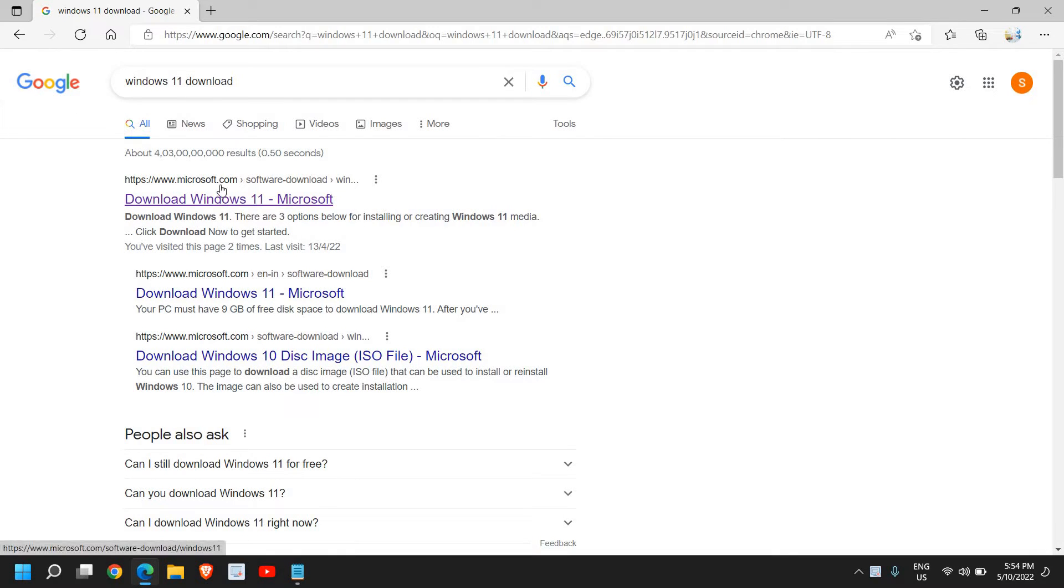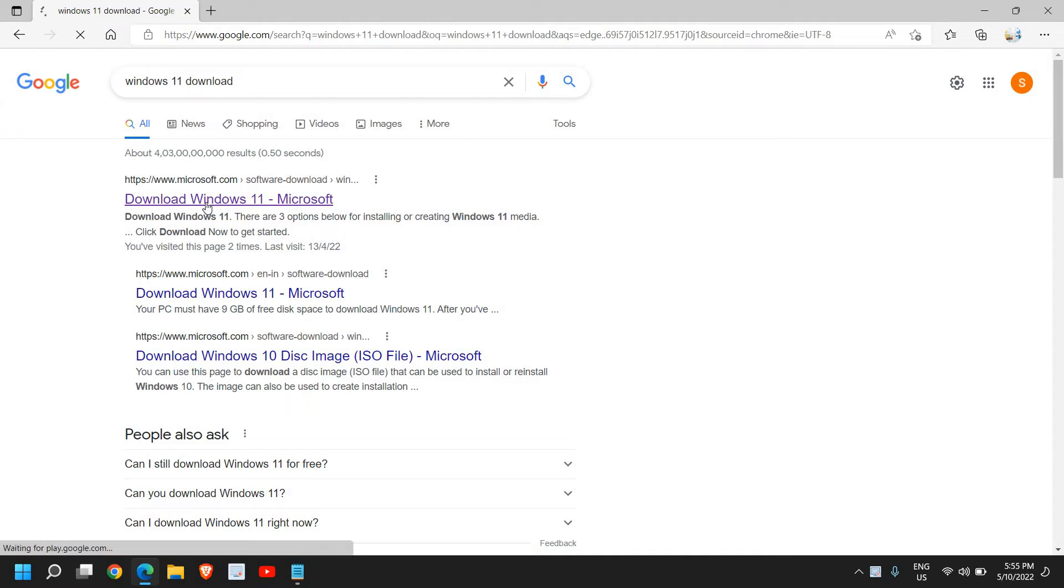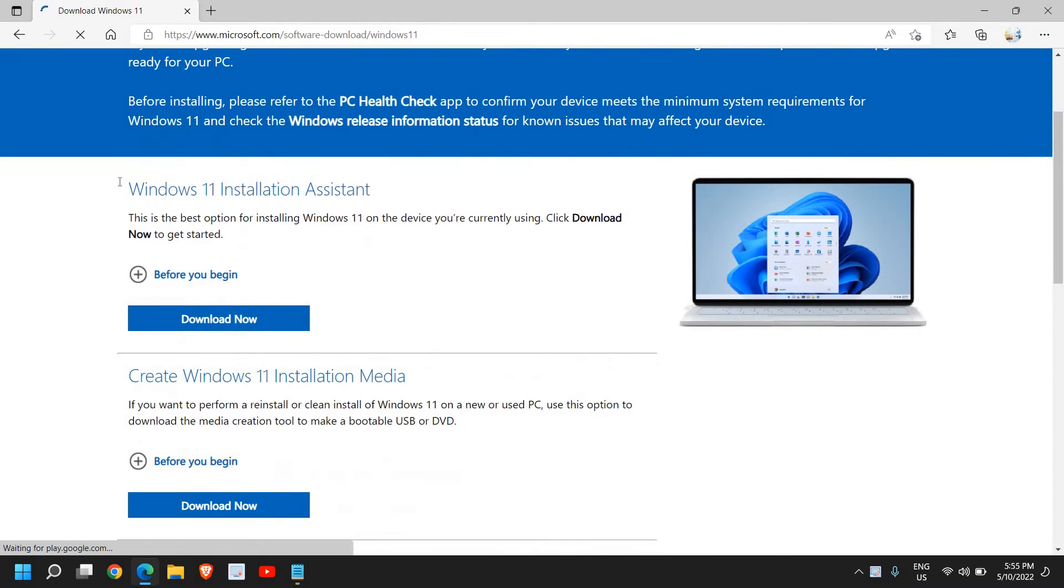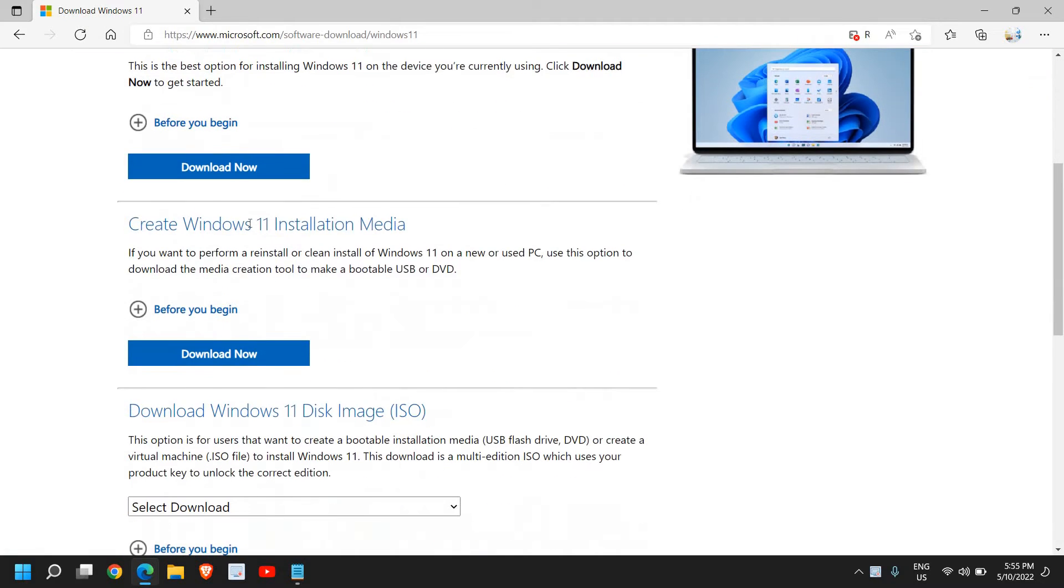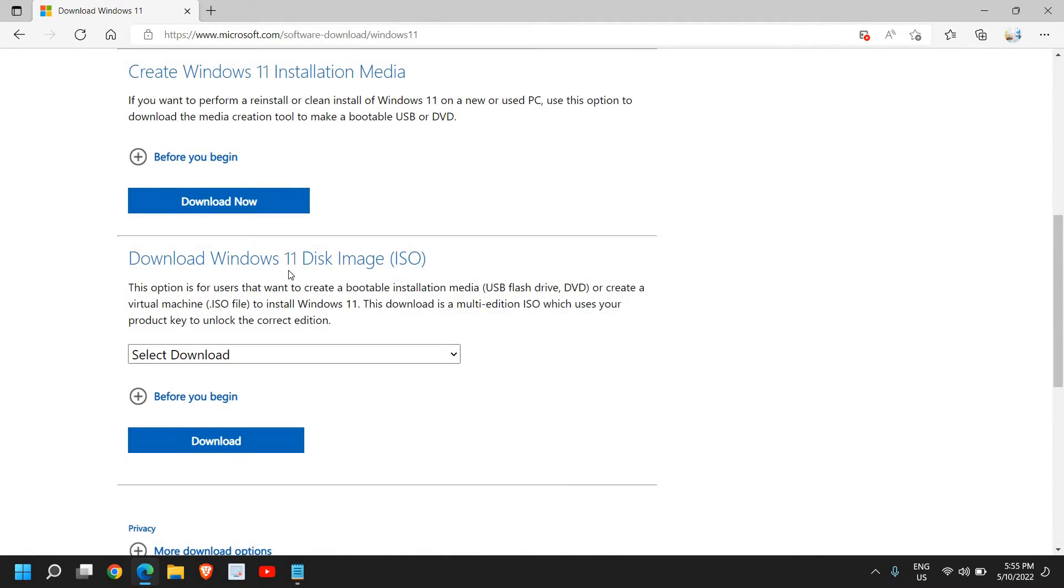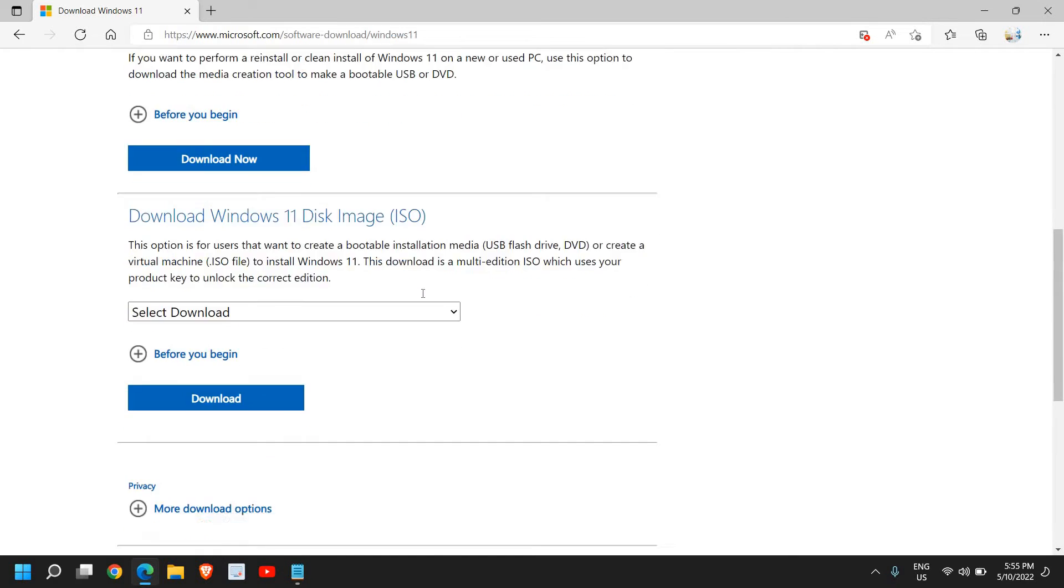I'll click on download Windows 11. Once the website is opened, we have got some options like Windows 11 Installation Assistant, Create Windows Installation Media, and Download Windows 11 Disk Image ISO.